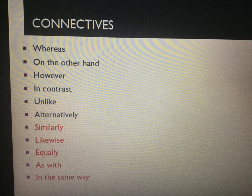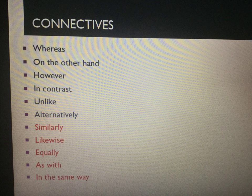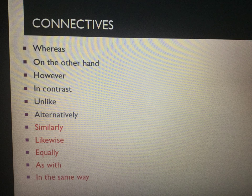As I do with all my comparative videos, here is a list of connectives that you are going to need when comparing. The connectives at the top in dark are for when the structure or language devices are different: whereas, on the other hand, however, in contrast, unlike, and alternatively. And if devices are similar, we might use similarly, likewise, equally, as with, and in the same way.